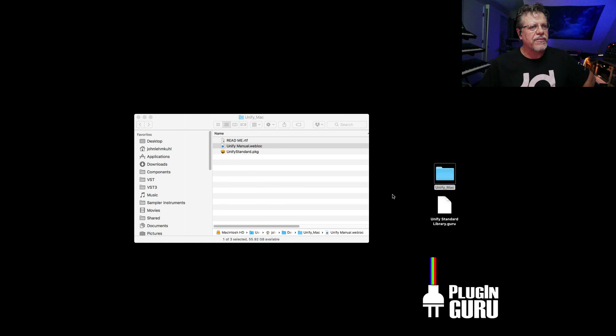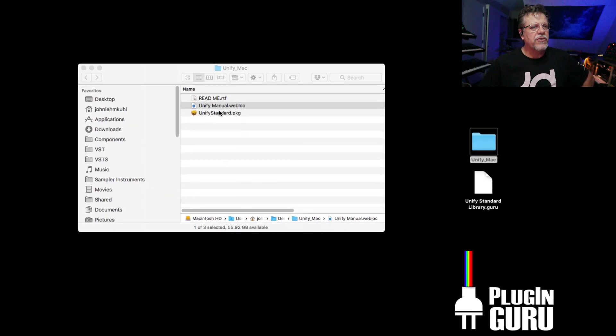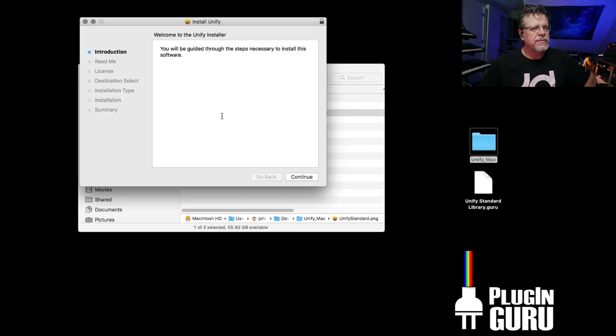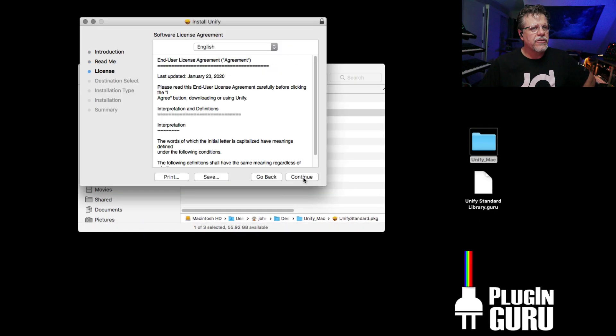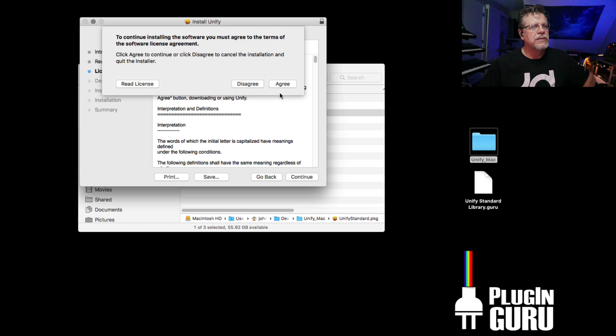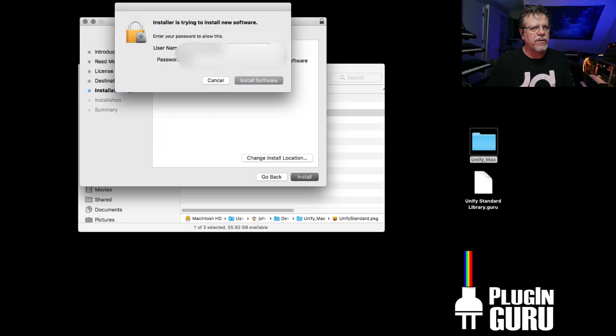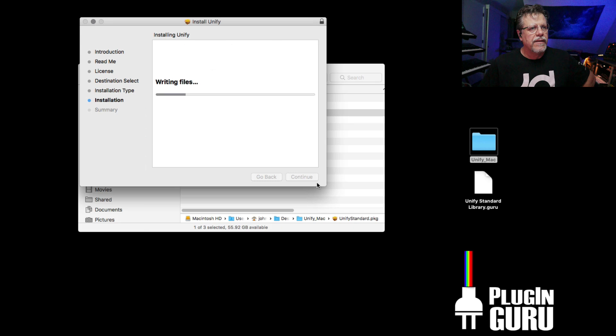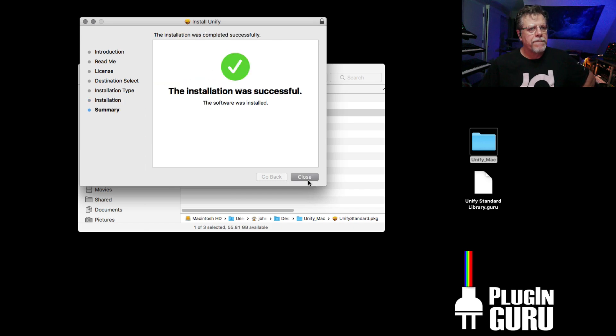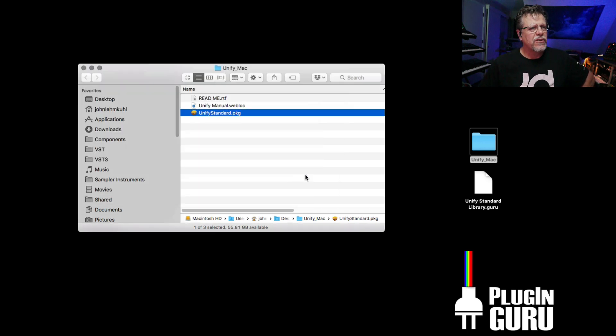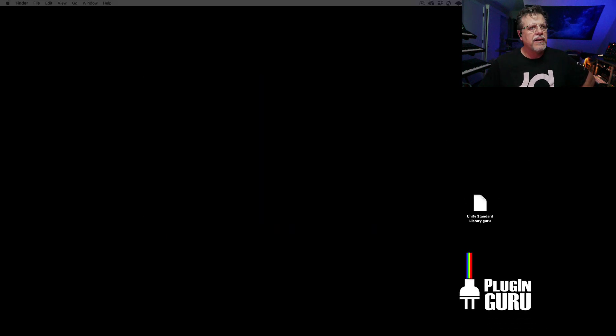All right, so let's install this. We go UniFi Standard. Continue, continue, continue, agree, install. Put in my password. It will go through the process. Close. We can close this and put this over here because we're done with that.